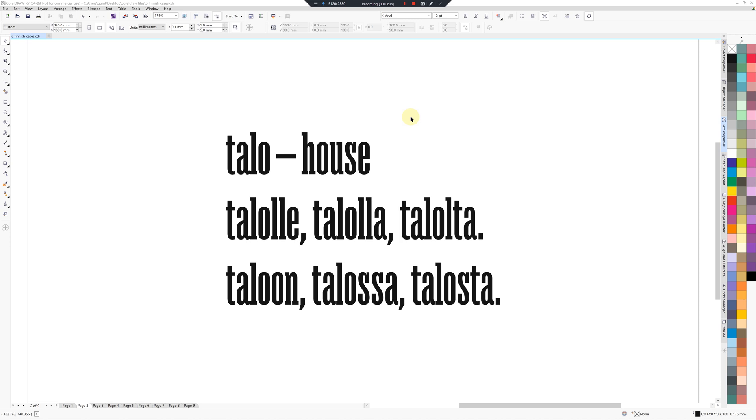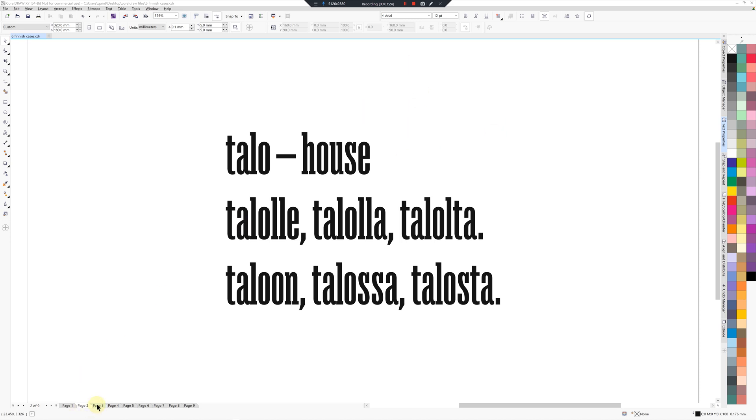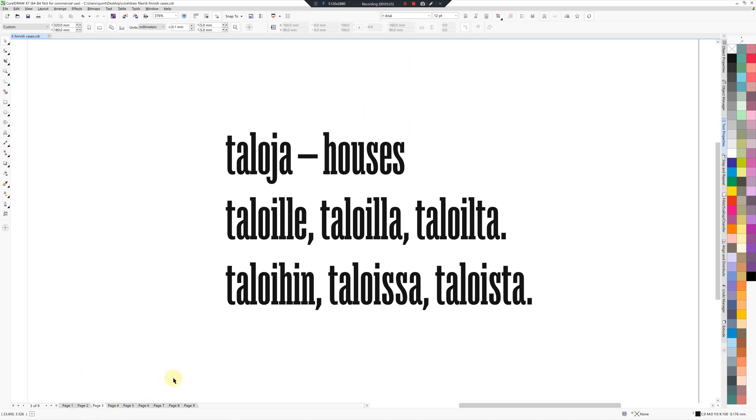House singular, Talolla. So it'll be Talolle, Talolla, Talolta, Taloon, Talossa, Talosta.